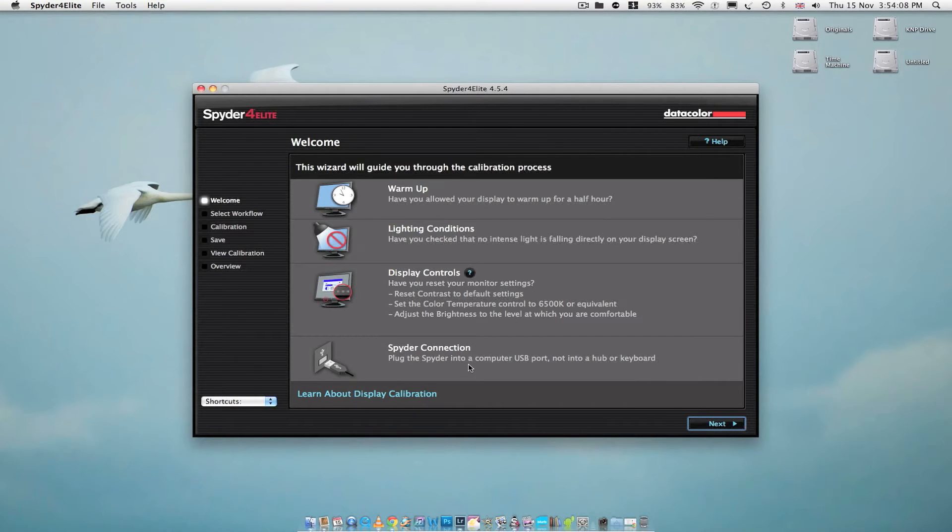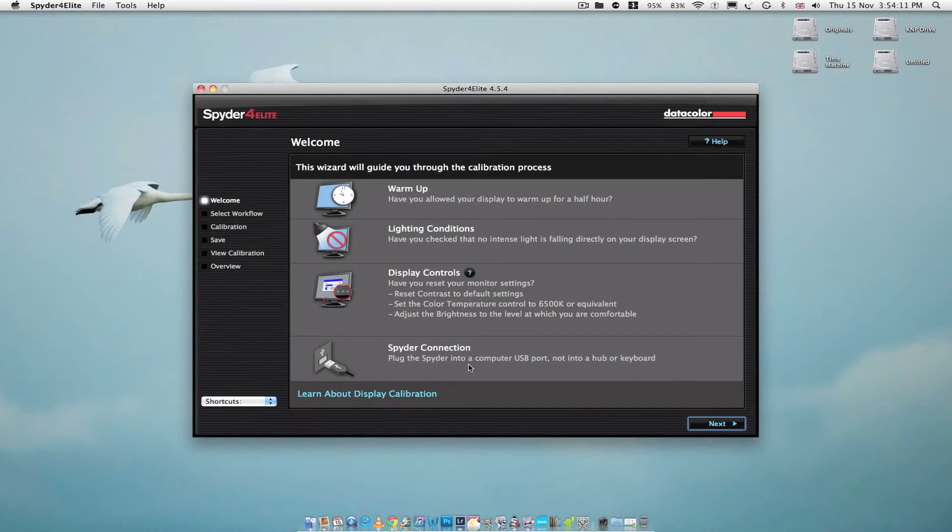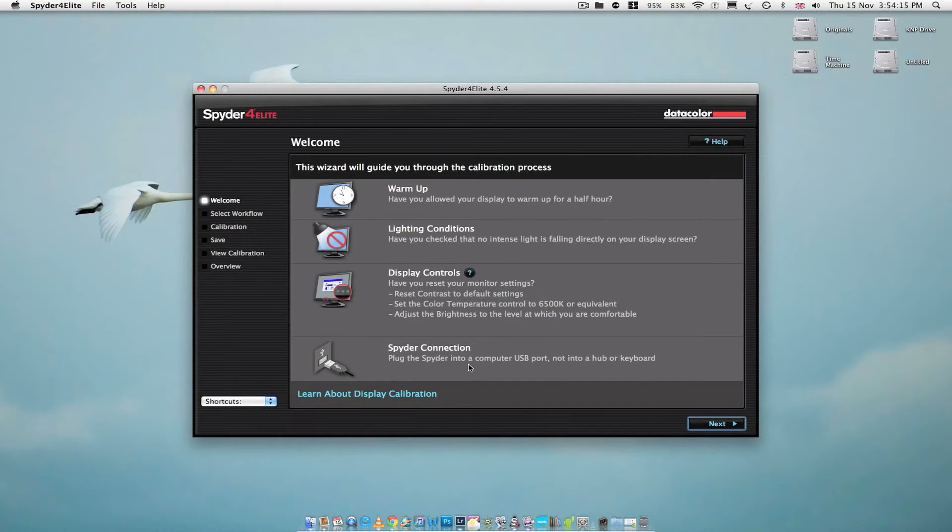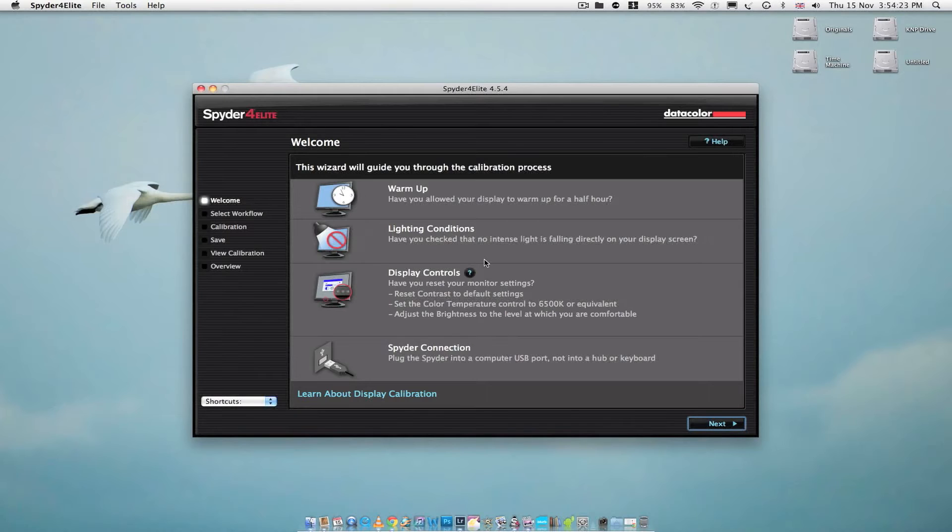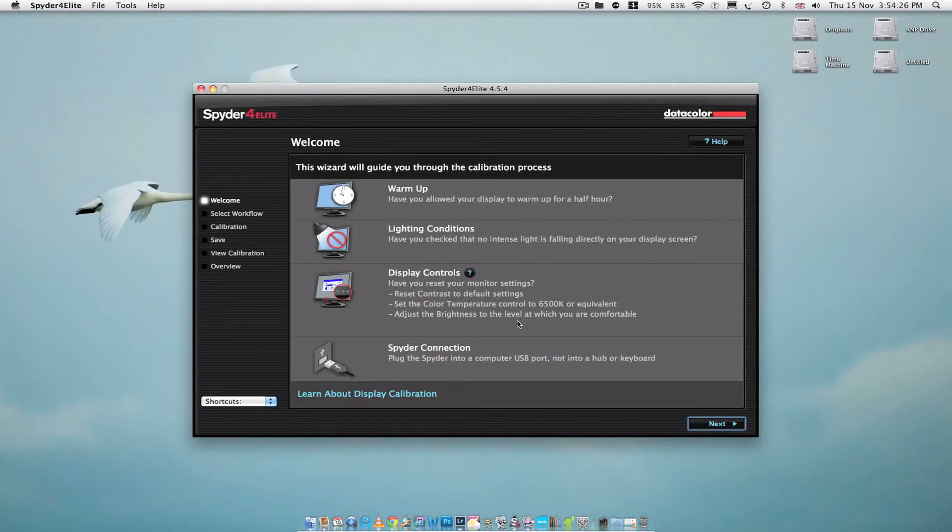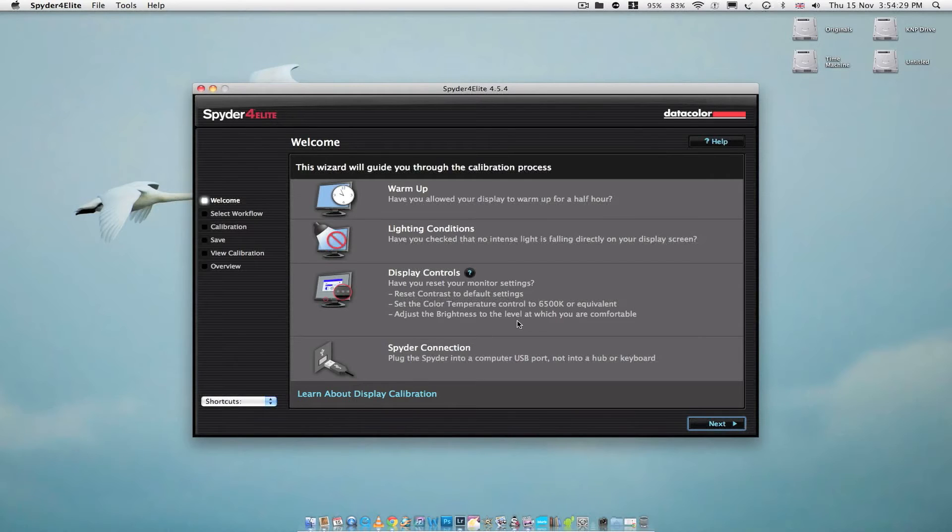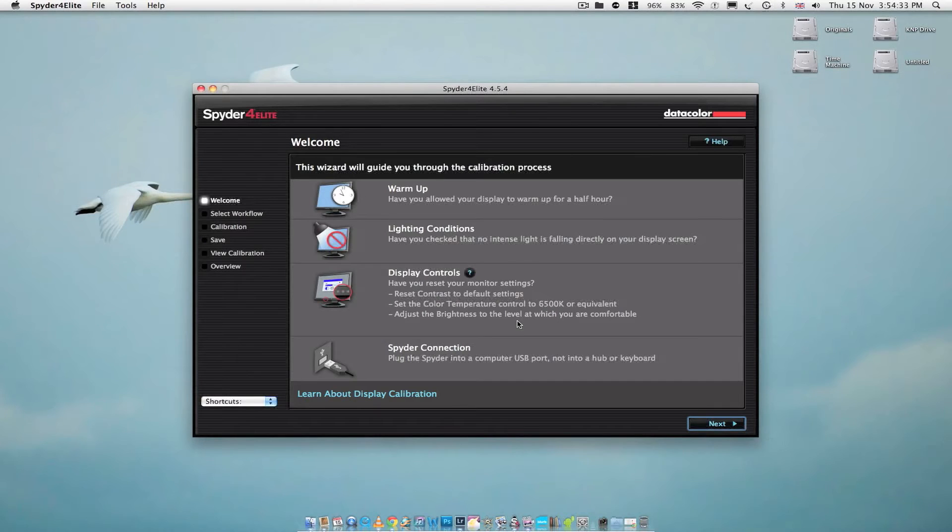Now it's given you all these options here, things you should do before you start running it. It's definitely been on more than half an hour. There's no direct light, so I'm okay for that. I've actually set it back to its original settings, so it should be fine. And the Spyder 4 is plugged in. So I'm just going to click next.